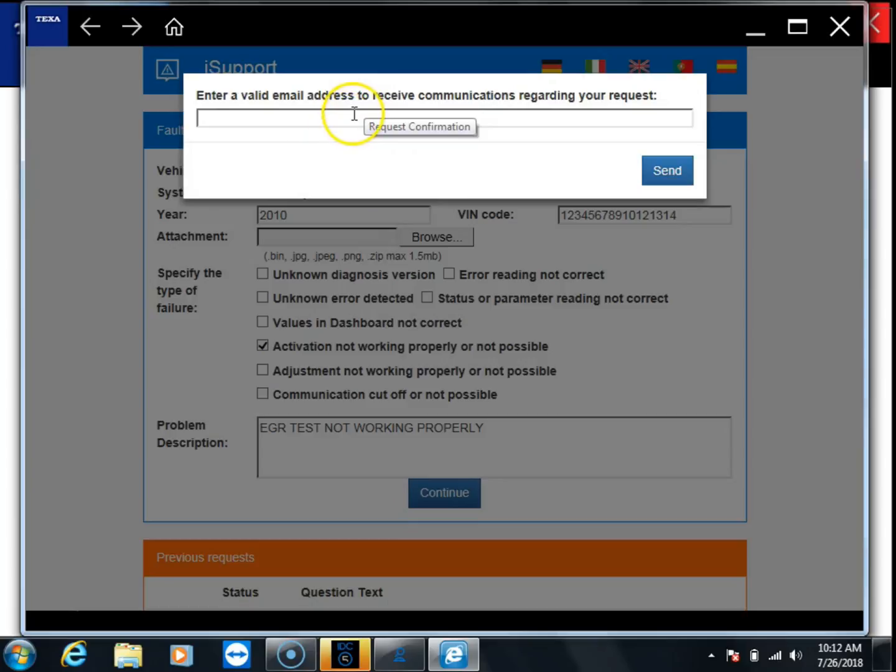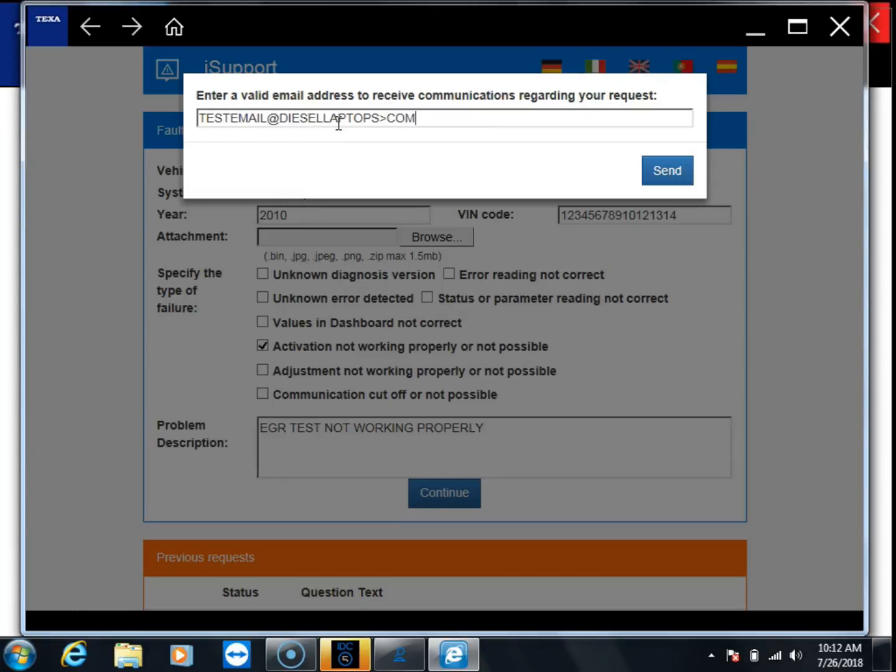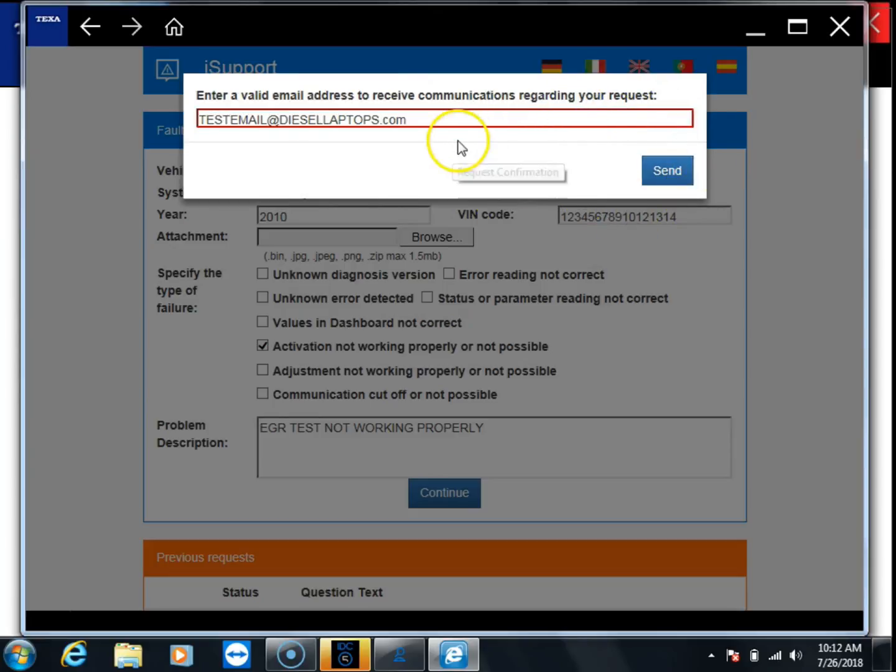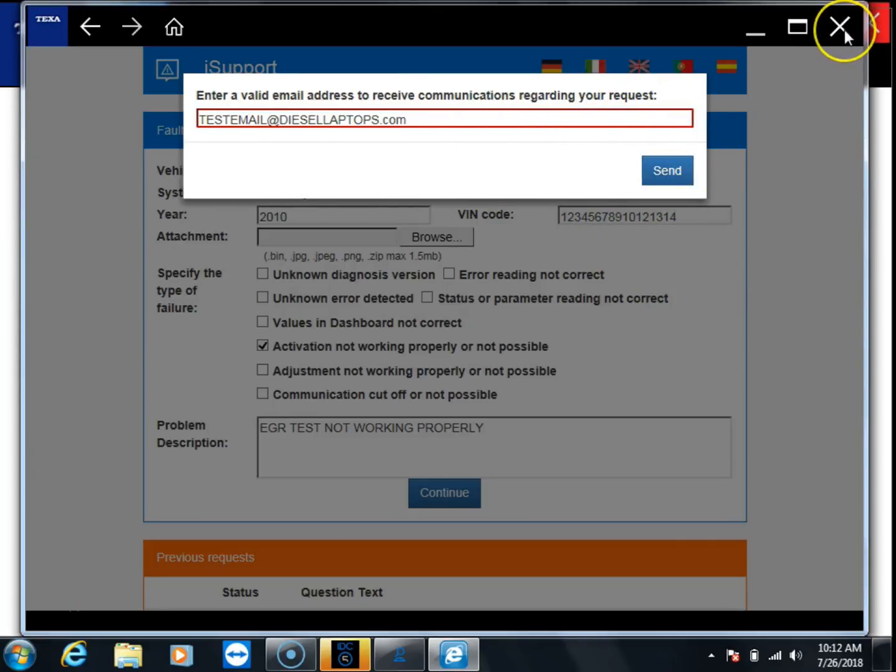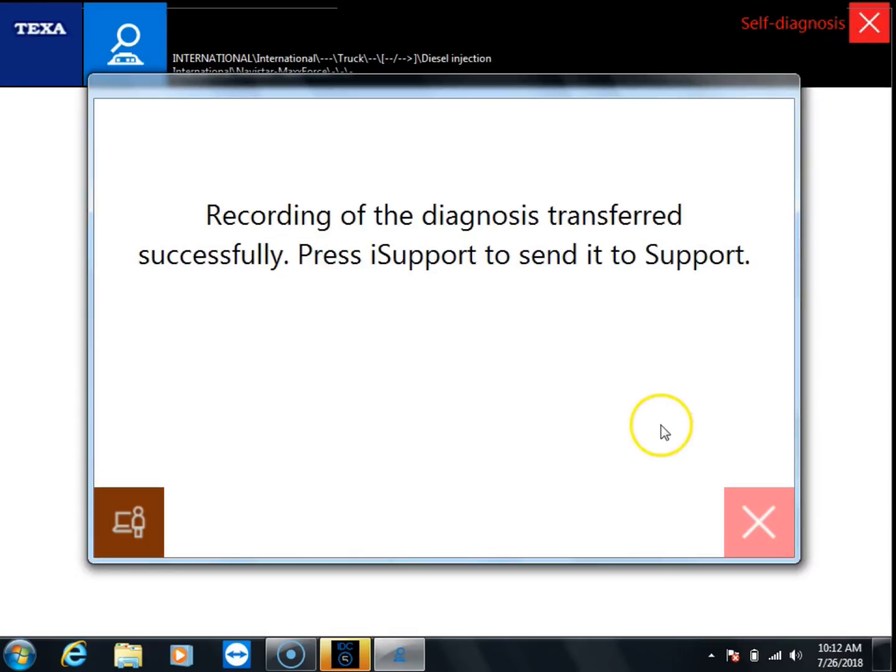Now we're going to put in the email address that we want to receive the response back from TEXA. This is just a fake email so it's not really going to work, but then you would click send. Once you send, your recording will be sent to TEXA.